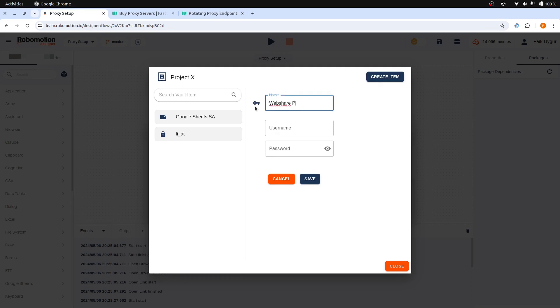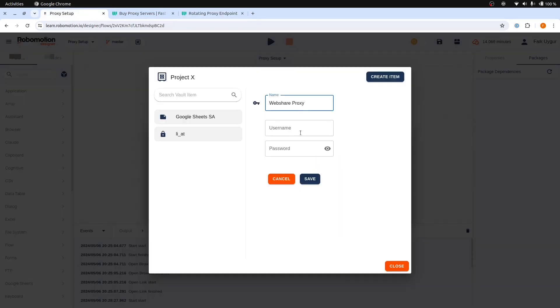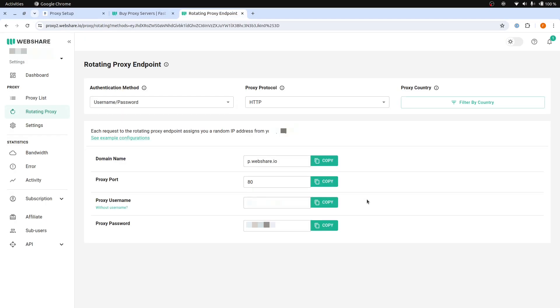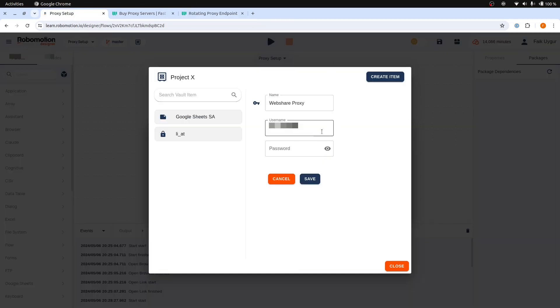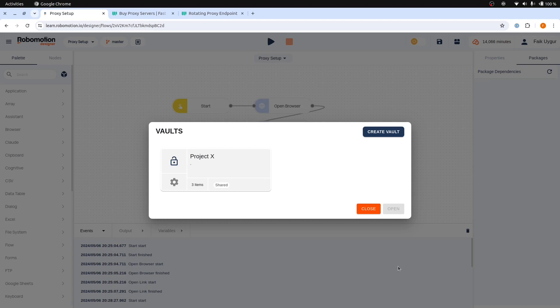Let's name this vault item Webshare Proxy. Now, go to the Webshare Setup page, copy and paste the username, then copy the password from the same page and enter it into the password field of the login vault item. Save it, and then close the vault dialog.